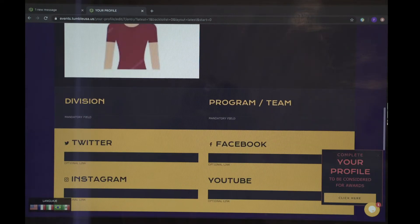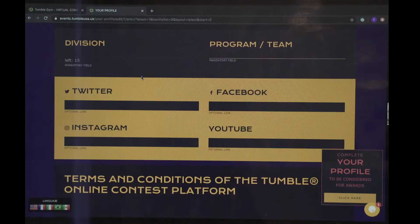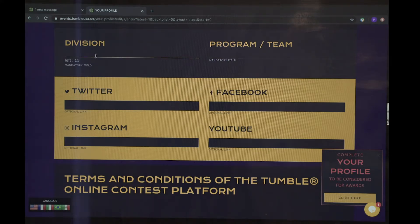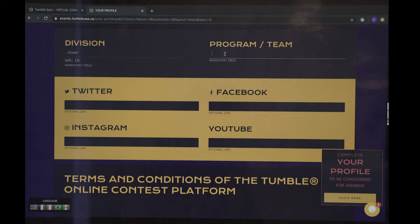Continue down. Next, for division, you will put whether you cheer or you dance. And for program, you are going to put either your gym name or your team name.